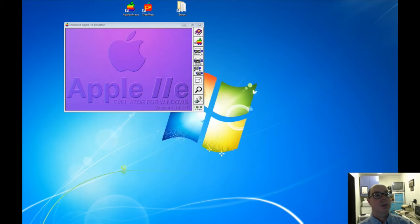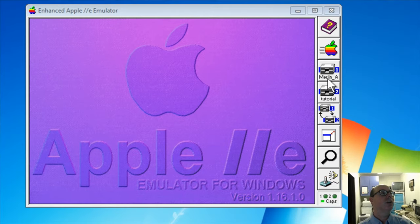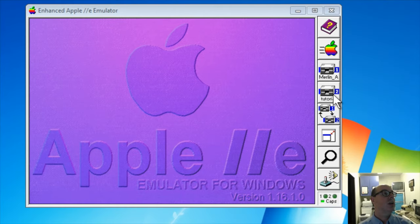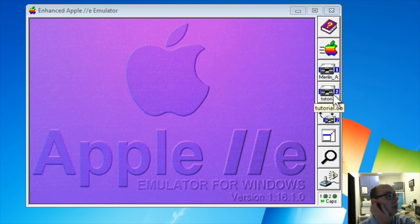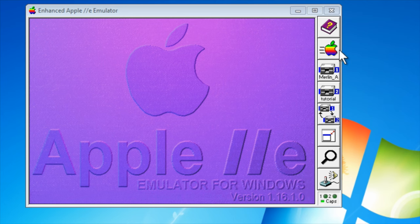Okay, hopefully you've set up your emulator. You have the Merlin disk in Drive 1 and your blank disk, which I call tutorial, in disk 2. So let's restart the machine.